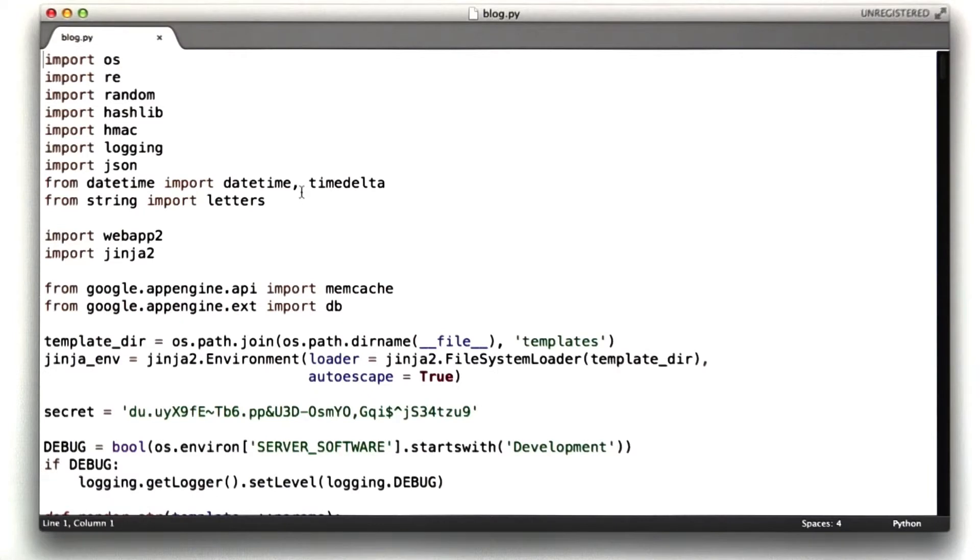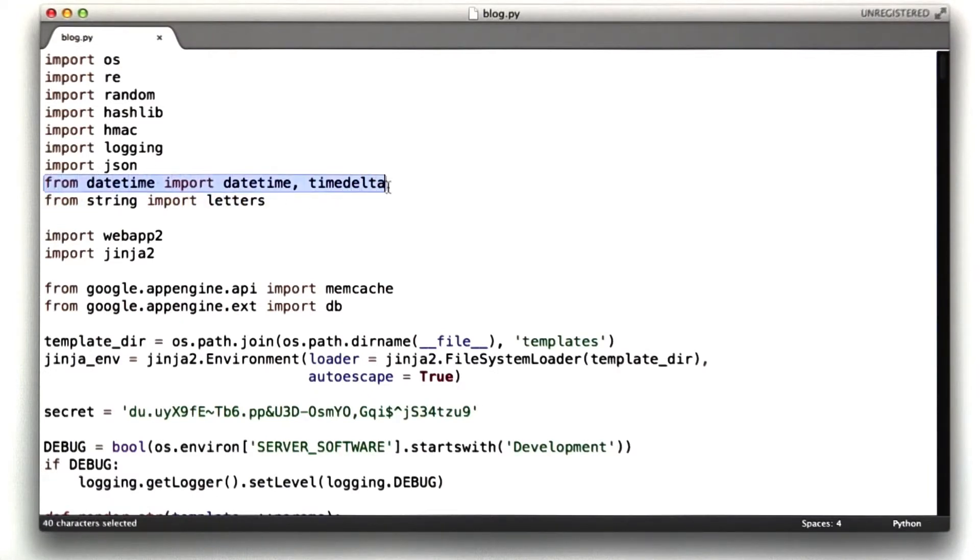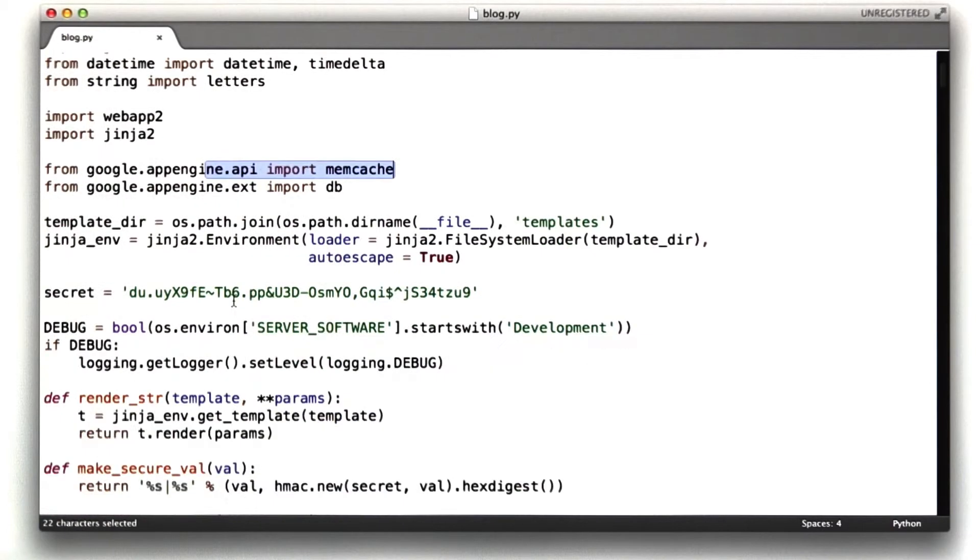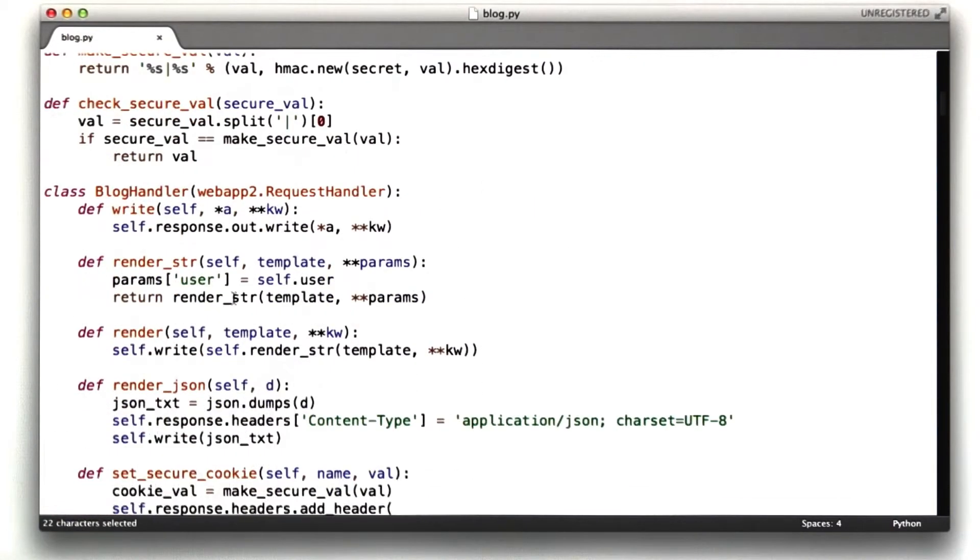Okay, so the couple things I needed to do, I needed to use time delta and date time to help compute the age of my posts. And I also needed to import memcache to cache things.